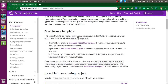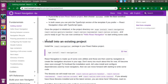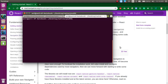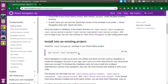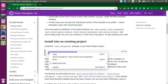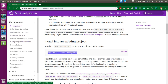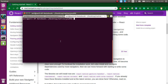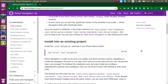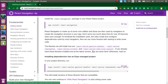We will install into an existing project since we already have an application. The first command is to run: npm install react-navigation. You can also type npm i react-navigation. After running this, it will take a few moments to complete.